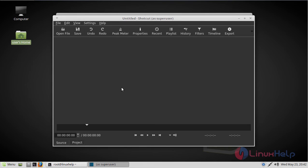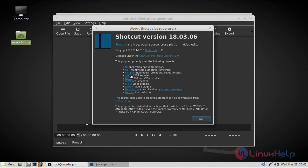Now we have to check the version of Shotcut video editor. Here we can see the version of Shotcut video editor 18.3.6. Thus we have seen how to install Shotcut video editor on Linux Mint 18.3.